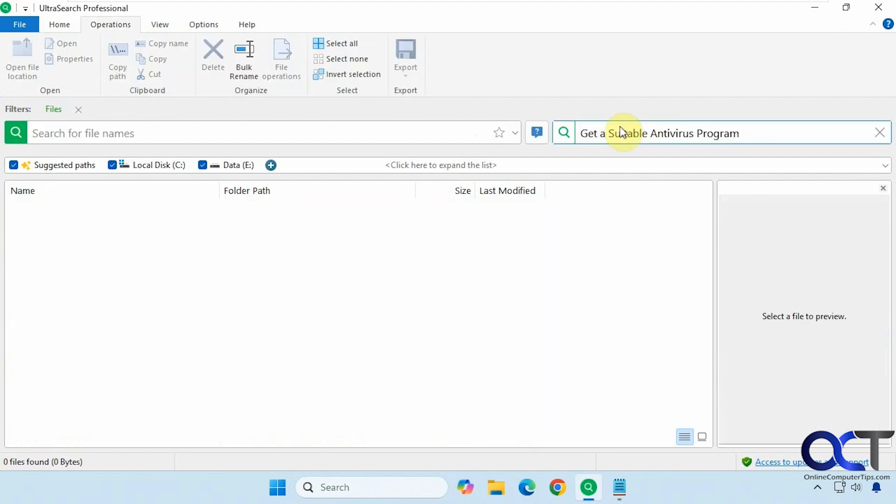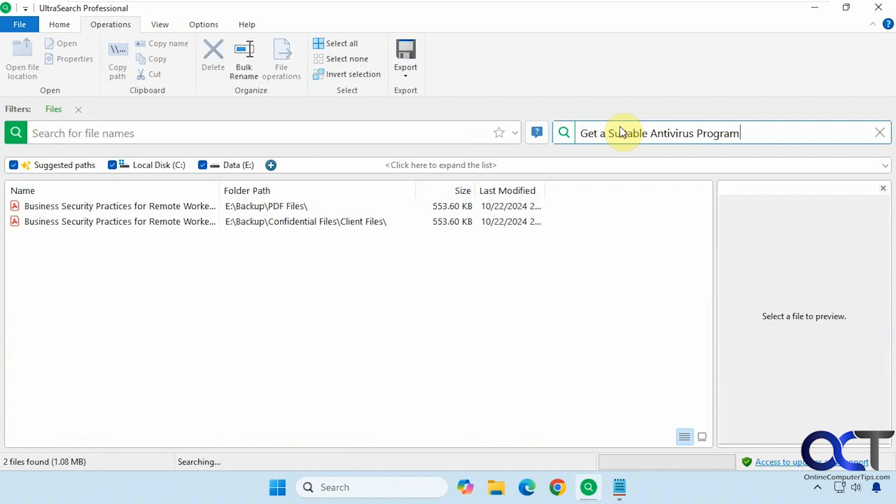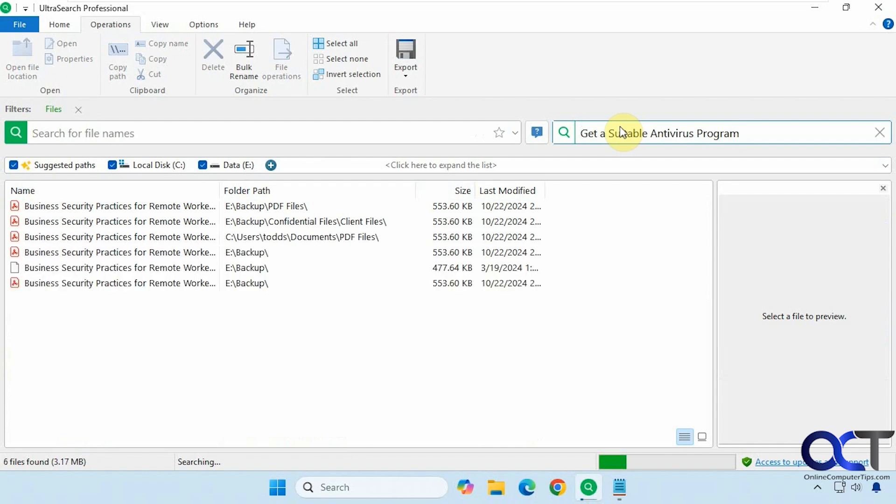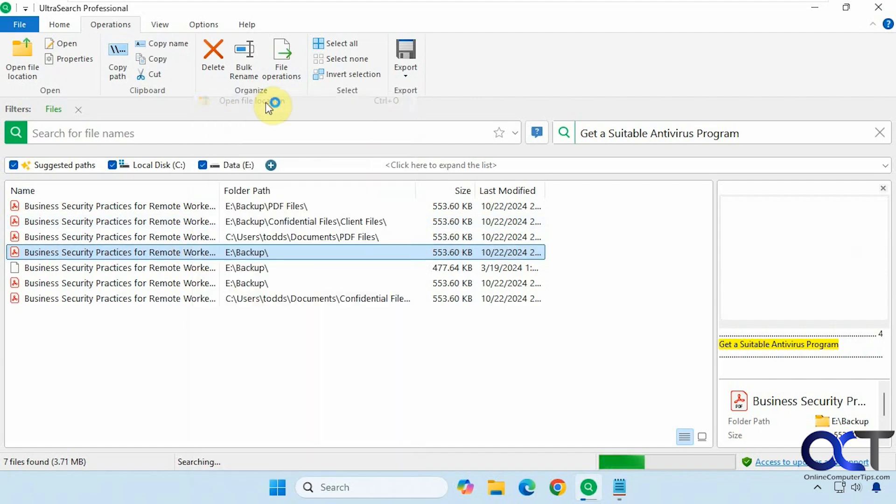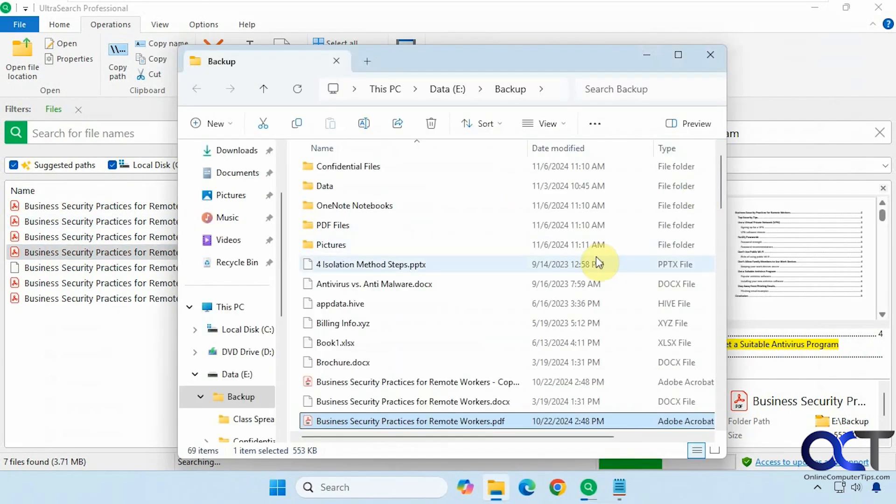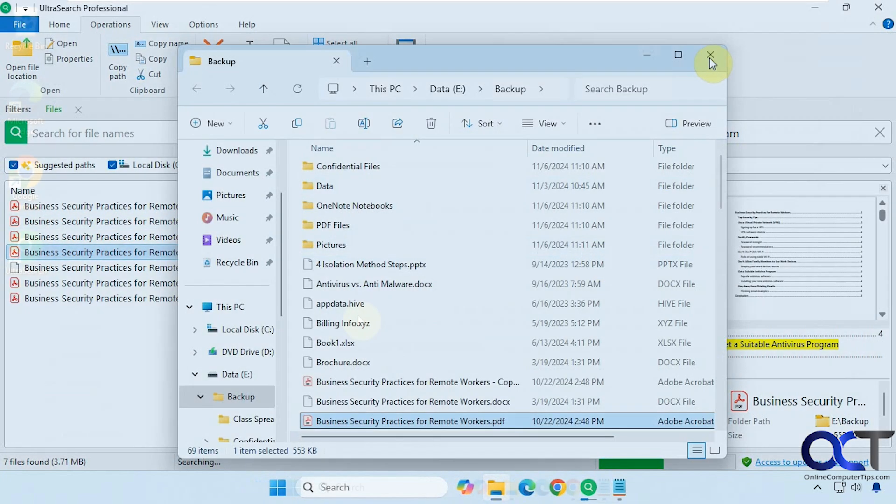And in case you've forgotten the file name, just type out the content you remember and UltraSearch will find the files for you. Then you'll have several actions you could take on the search results. You'll learn how to do this and more in this video.